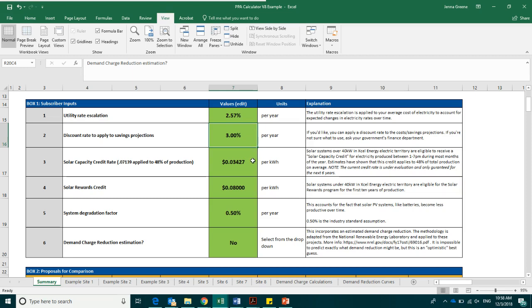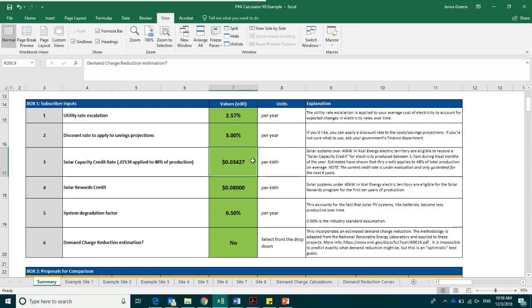The next box is the solar capacity credit. The solar capacity credit is provided by Xcel Energy to solar energy producers with systems over 40 kilowatt in size. The credit essentially accounts for the value of distributed solar generation at times when solar production is strong and the grid can use it between the hours of 1 and 7 pm. The credit is 7 cents applied to 48 percent of your production. For the purpose of this calculator, that is translated to around 3.5 cents per kilowatt hour.